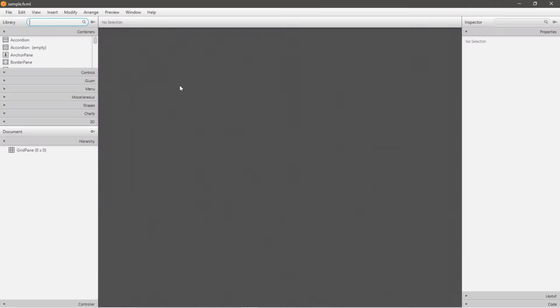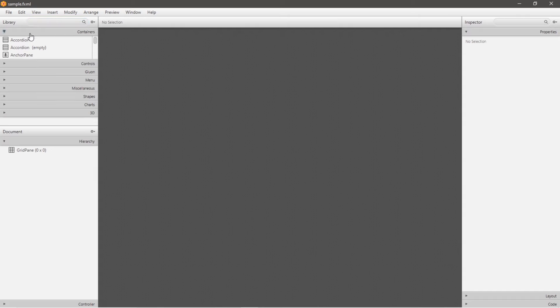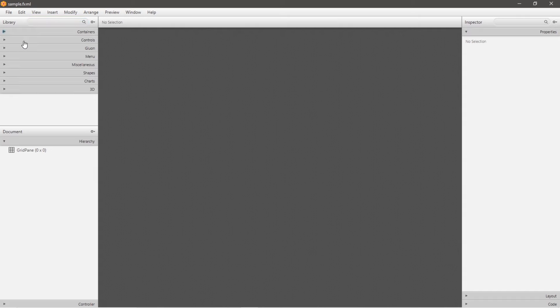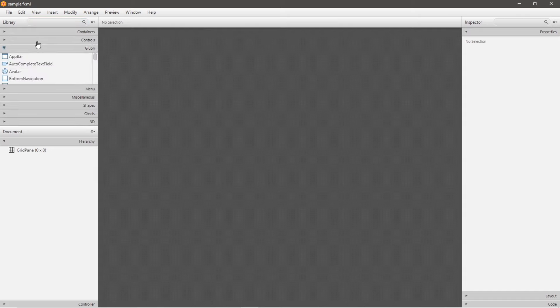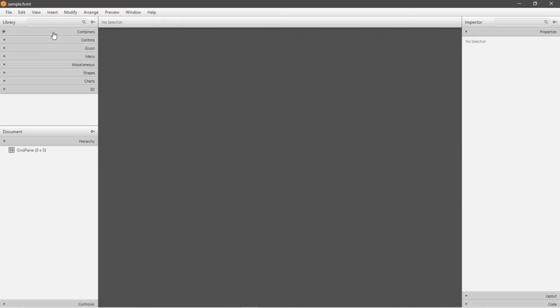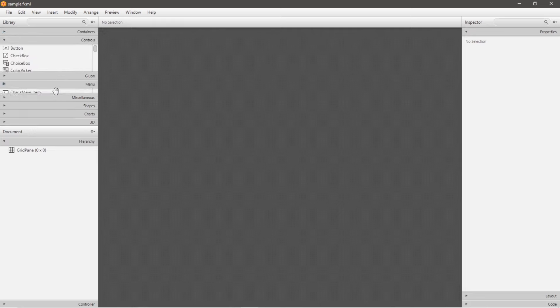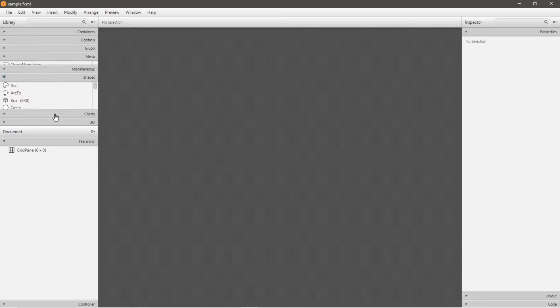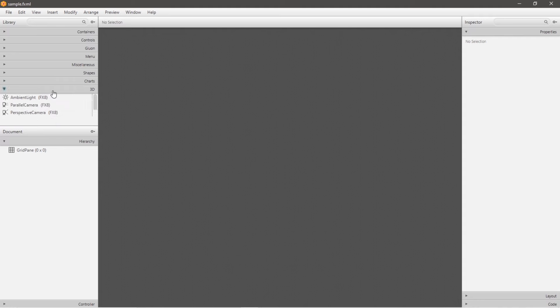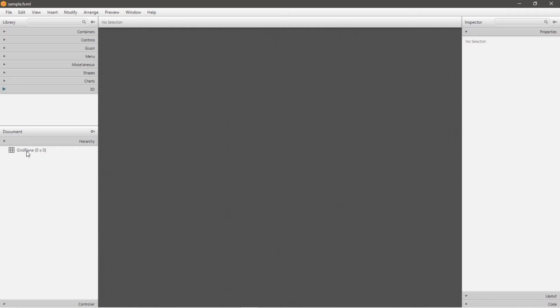All right, we are now within scene builder. If you look to the left, we have a library with a bunch of drop down menus. We have different components for containers, controls, nodes, menu items, shapes, charts, and 3d effects. And on the bottom here, we have a hierarchy of all of our different items that we have.